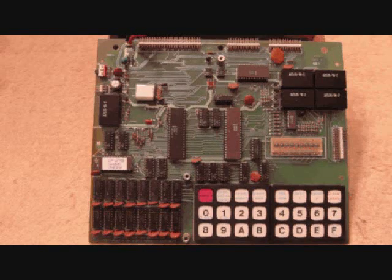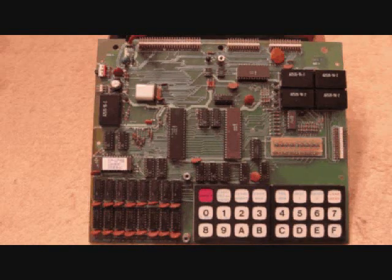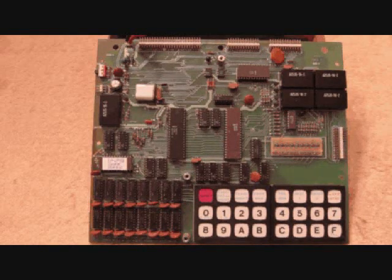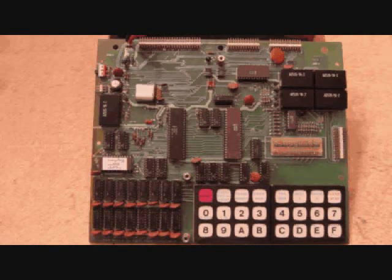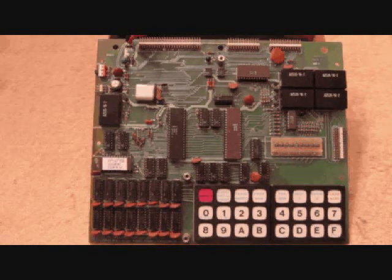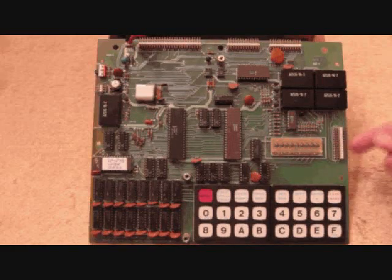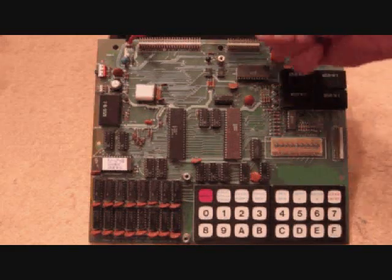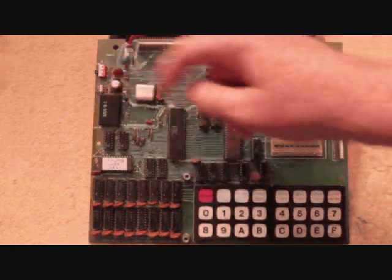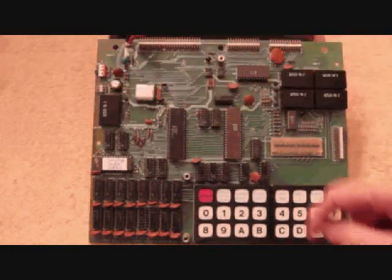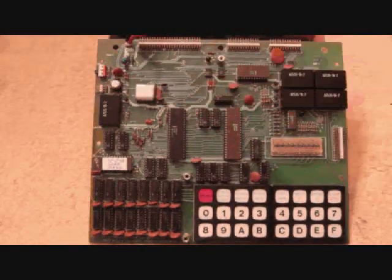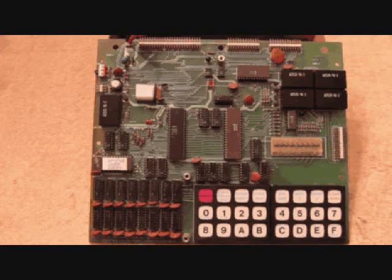Okay, this is the very hard to find MSI 8048 controller board. It has one, two, three, four, five external connectors and a power connector.